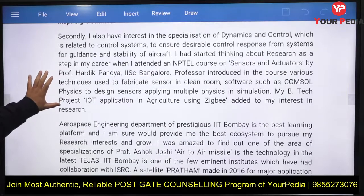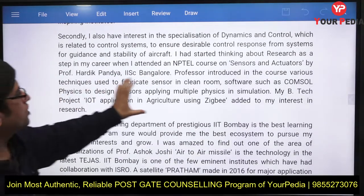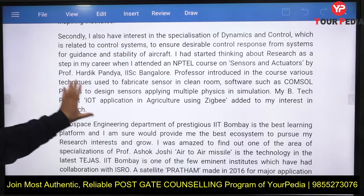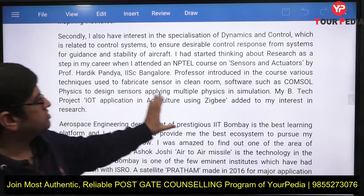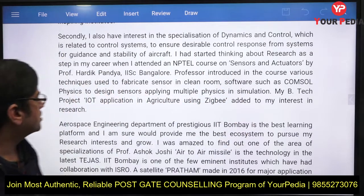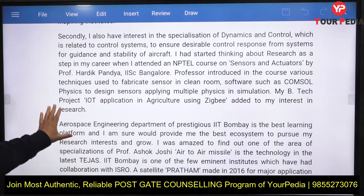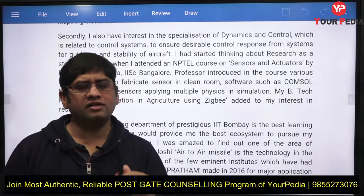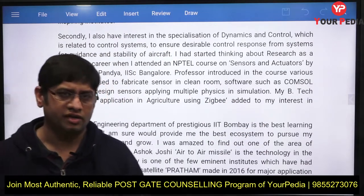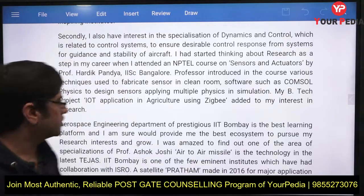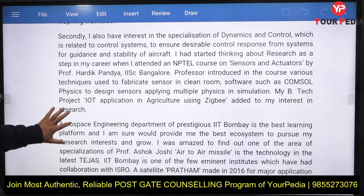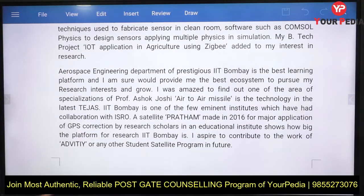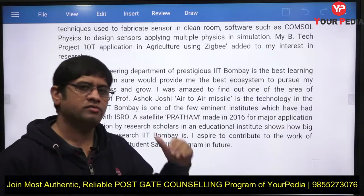You should mention the NPTEL course on sensors and actuators that got you interested, the course by Professor Hardik from IIC where you learned key concepts, and how your B.Tech project was also related to this field. These collectively explain why you got interested and form the basis of your motivation.